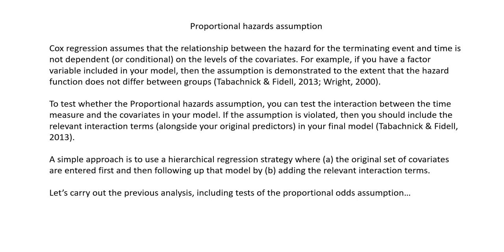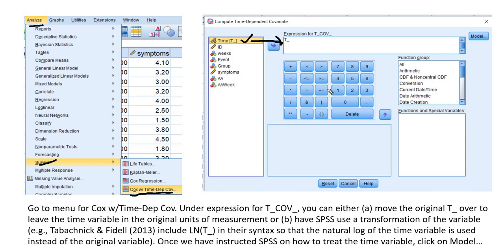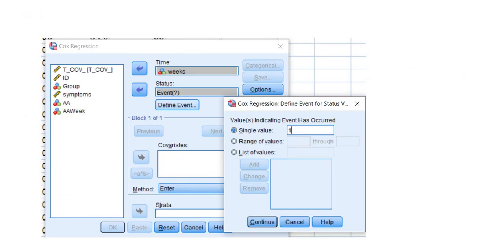Let's carry out the previous analysis but also include tests of the proportional hazards assumption. In SPSS, go to Analyze, Survival, and then Cox with Time-Dependent Covariates. When this box opens up, you have a time indicator variable that you move over to the expression box. For our demonstration, we'll leave the original time variable as it is. Once you click on the Model button, this box opens up and looks essentially the same as before, with fields for the time variable, status variable, and covariates.